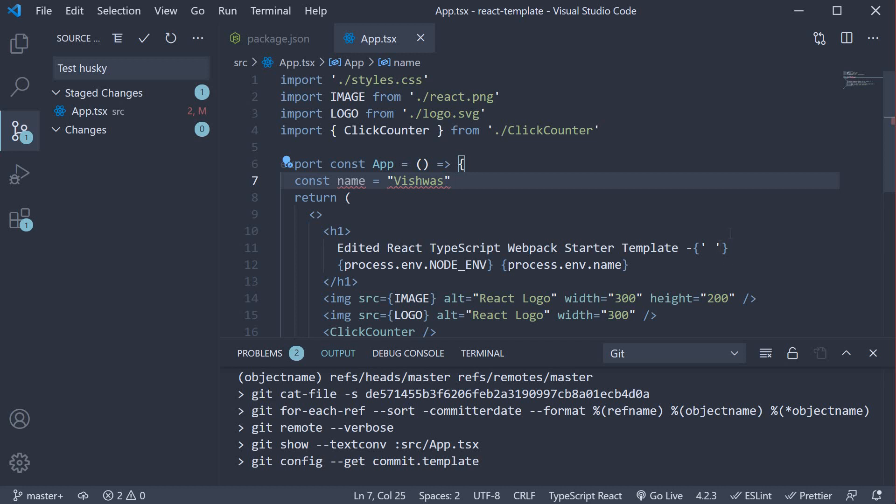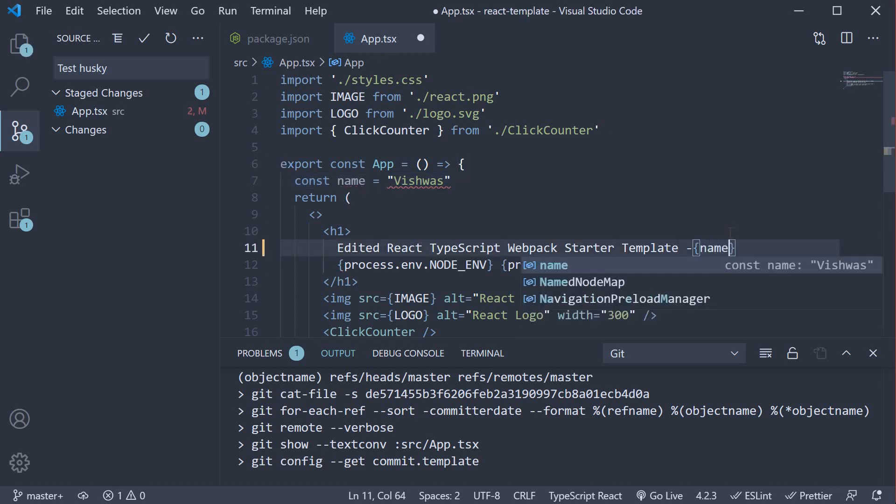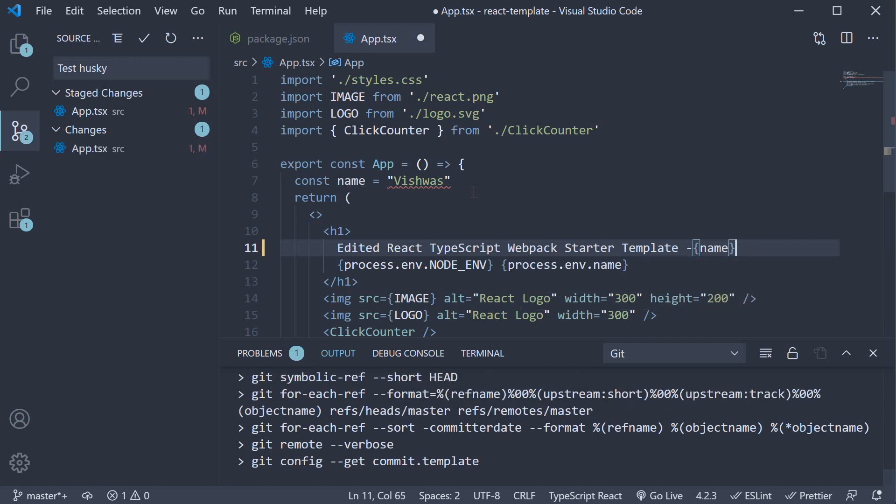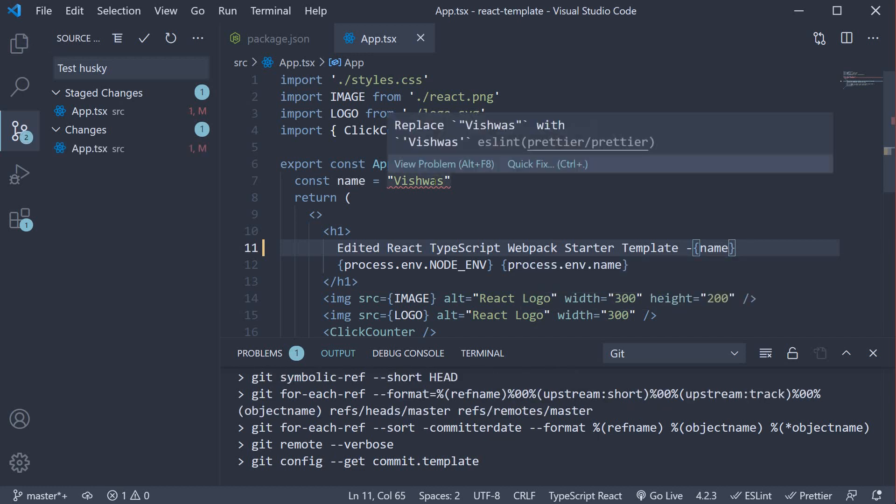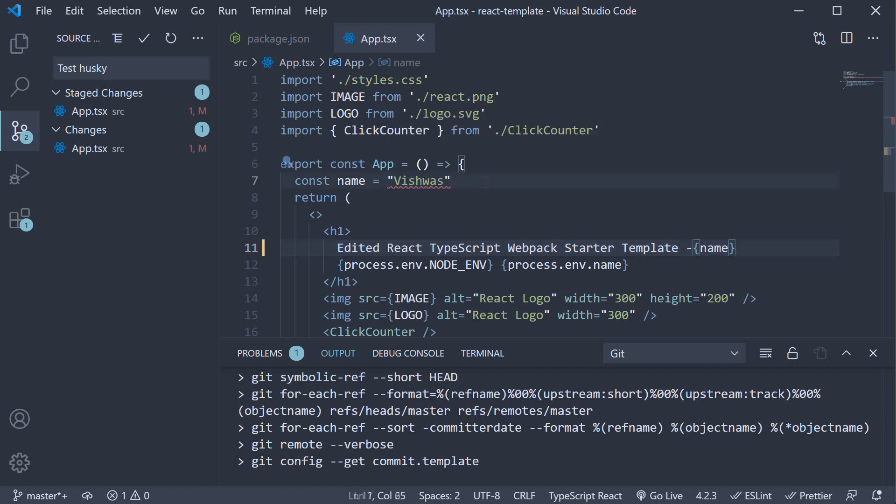Let's make a small change. Let's include name as part of the JSX. Now we don't have an ESLint error, but we do have a formatting error from Prettier. The ask is to replace double quotes with single quotes. But let's say I couldn't care less about the formatting.